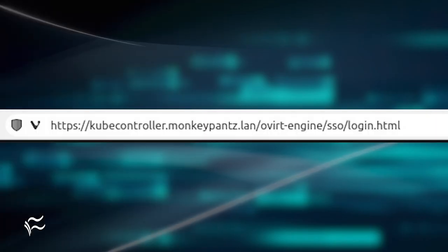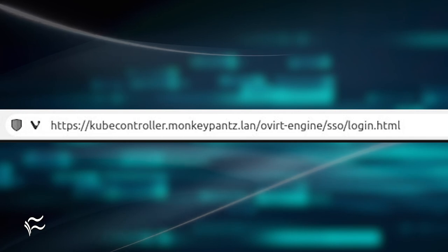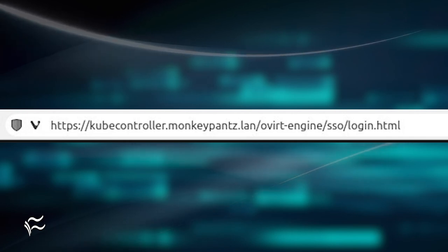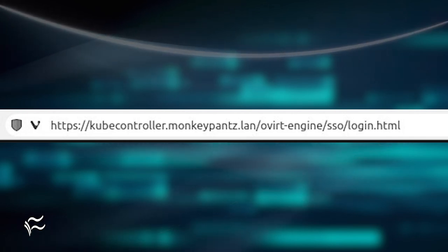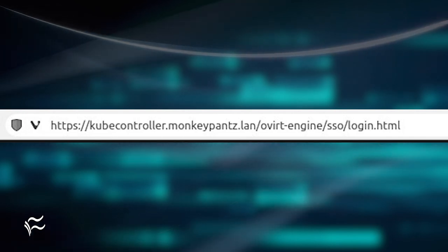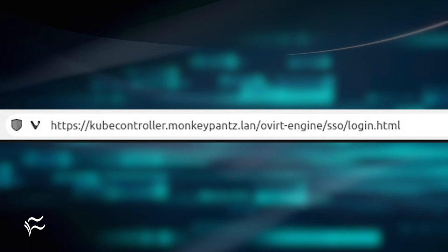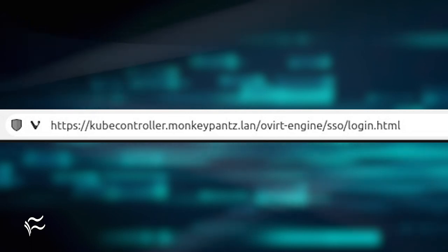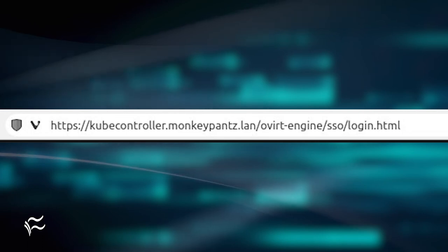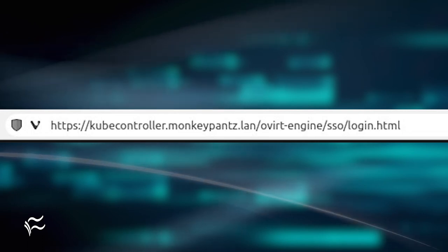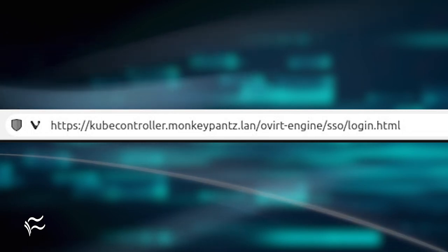Open a browser and point it to https://server/ovirt-engine/sso/login.html, where server is the FQDN of the hosting server.